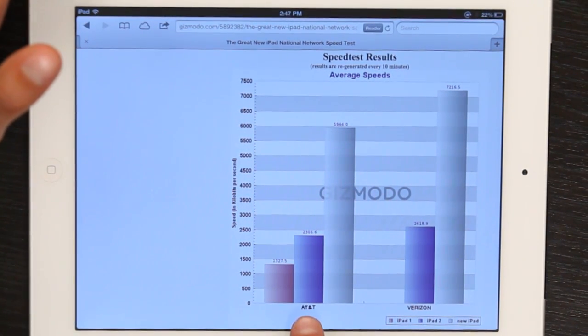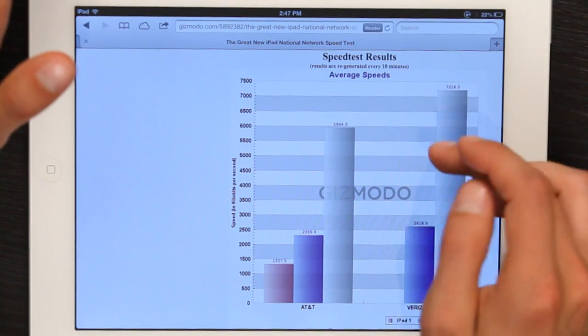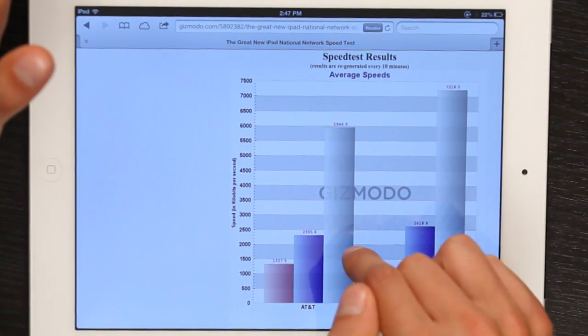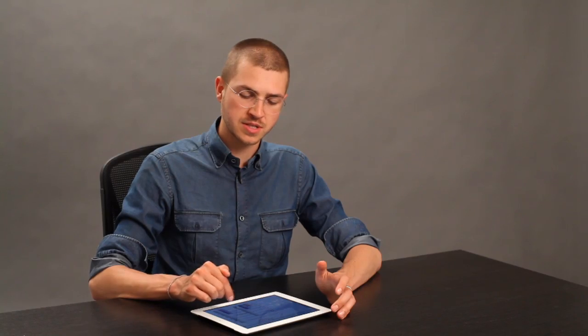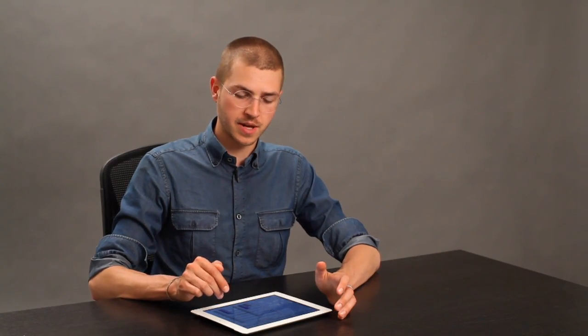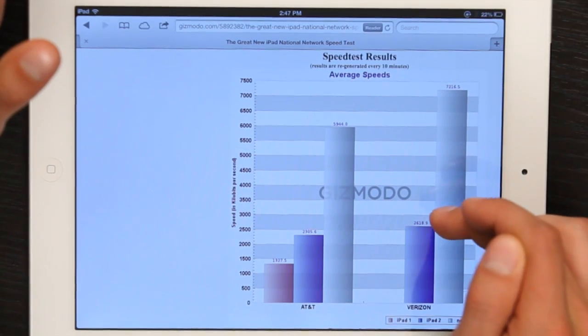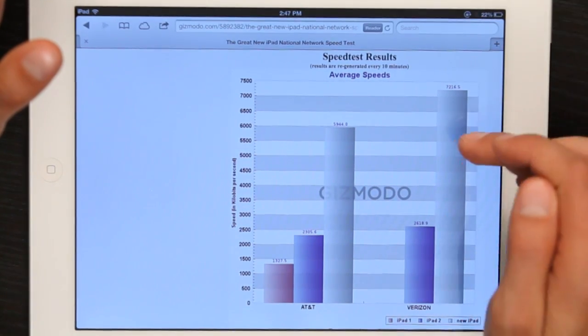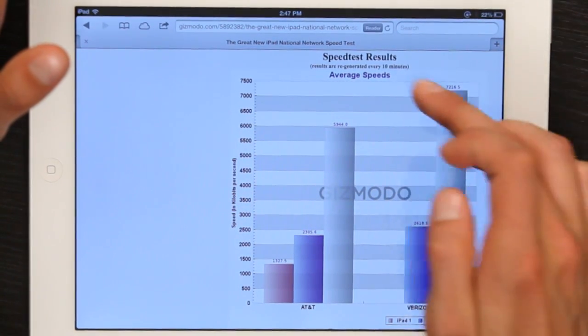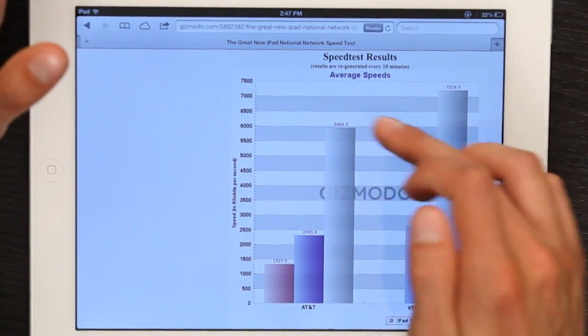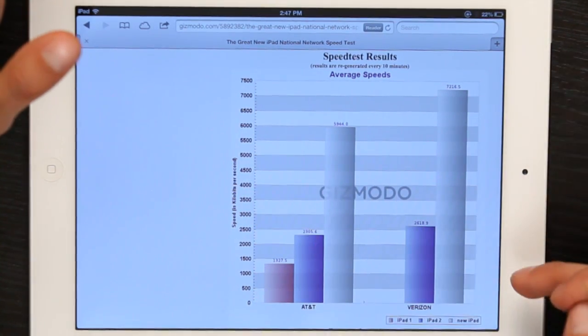Whether you're on AT&T or Verizon, we see a massive difference between the previous generations and the LTE-capable iPad. In the case of Verizon, it's even much more significant. These are the average speeds measured in kilobits per second.